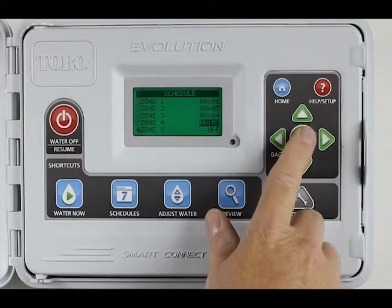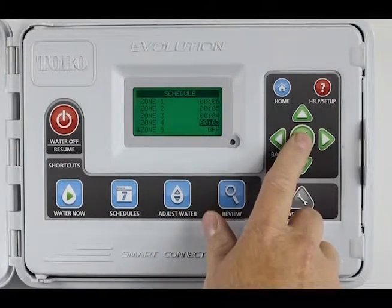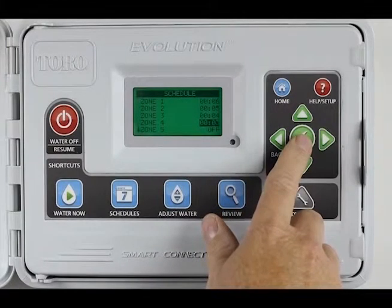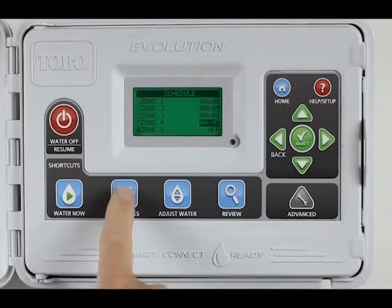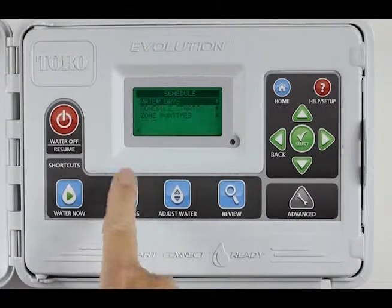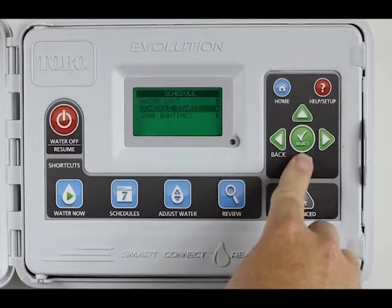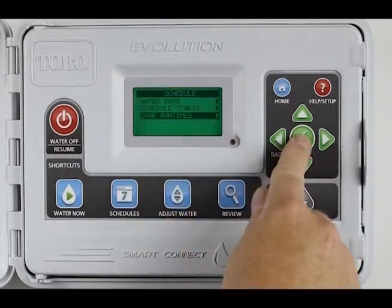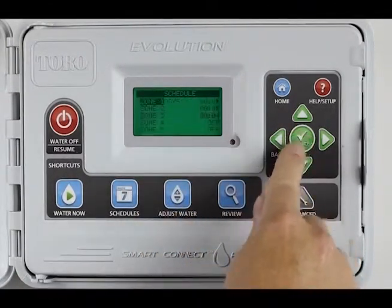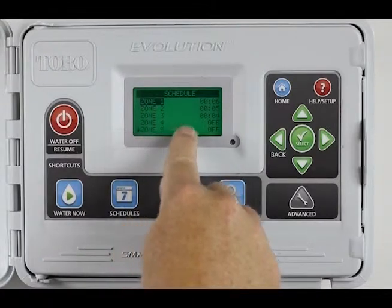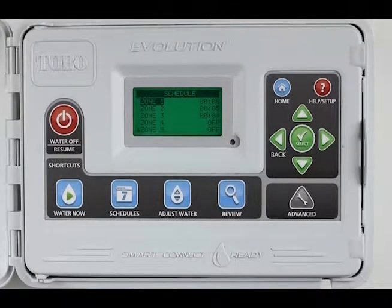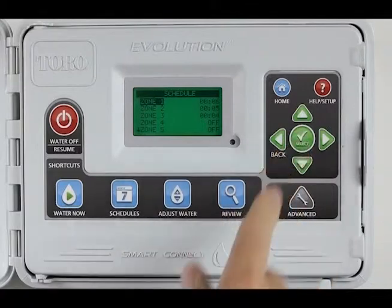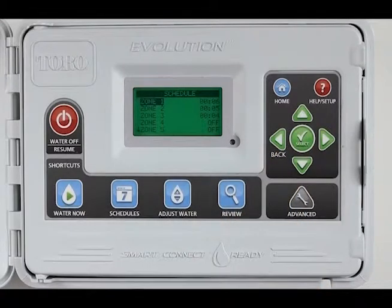But if I don't hit Select — which acts as the save or enter button — it will not save that. So let's not do that and see what happens. Come back to schedule, come down to Zone Runtimes. Zone 4 is off. Remember, we put minutes on it but you have to hit the Select button to save those minutes.